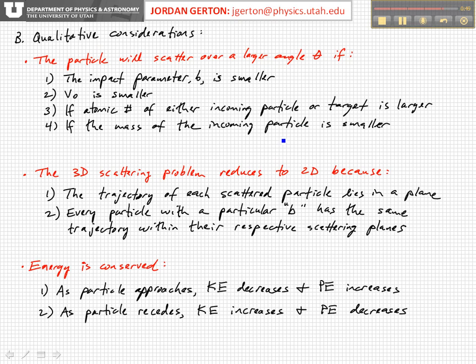Finally, if the mass of the incoming particle is smaller, the more it will be deflected, because it has a particular Coulomb force acting upon it, and if it has a smaller mass, that means the acceleration is going to be larger.